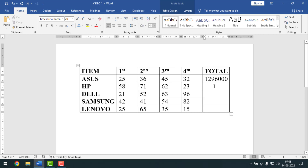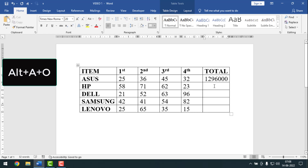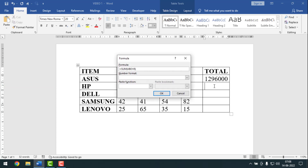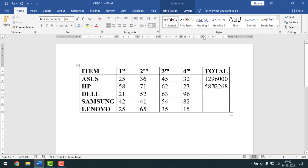For the second row, keep your cursor point here, then press ALT A O. Then press Ctrl A to select all, then press Ctrl B to paste that formula, and simply press Enter.